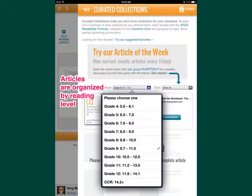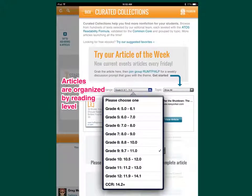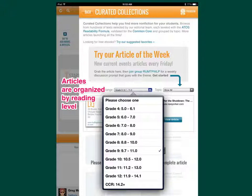For now, let's talk about free web articles. When you click on 'Add a Free Article,' the articles are organized by reading level. The text complexity triangle involves three things: quantitative, qualitative, and reader. The easiest thing to get at is the quantitative level — the readability level. They use the ATOS readability formula, and they organize all of their articles by grade level, which is a powerful tool for you.